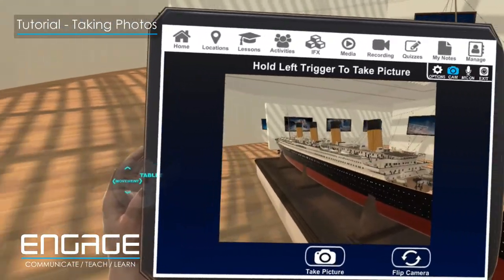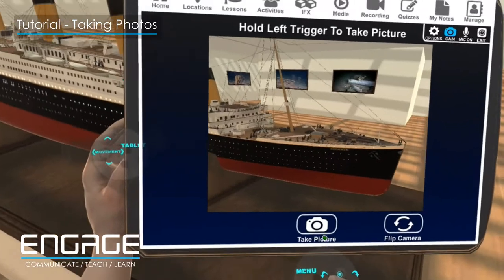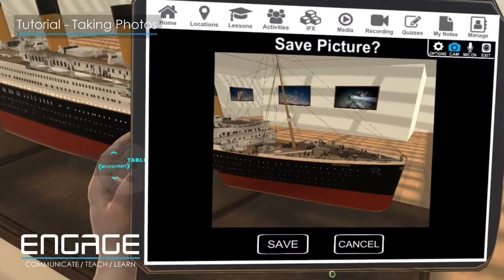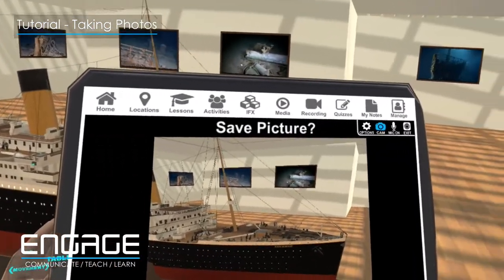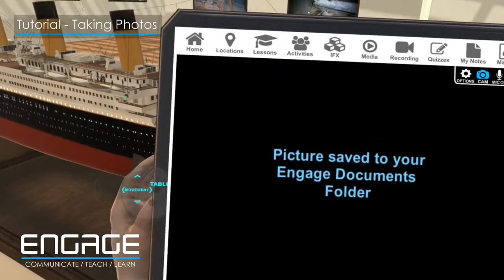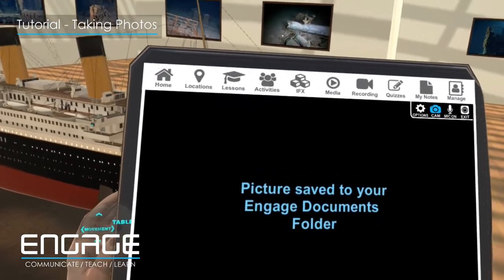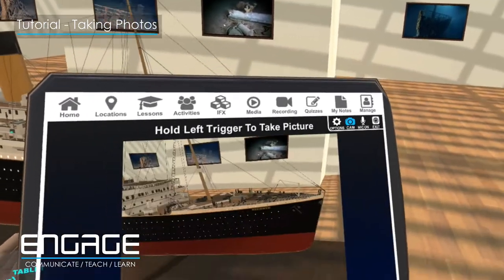Click on this to take your photograph. Once you take your photograph, you will be asked if you would like to save it. Click the Save button and your photograph will be saved to your Documents folder.